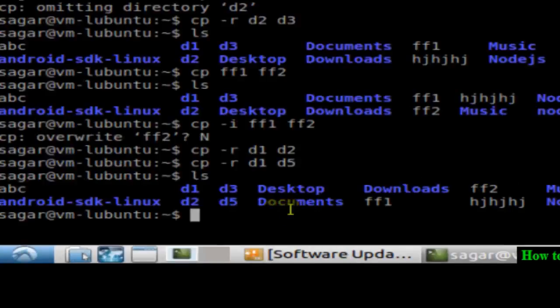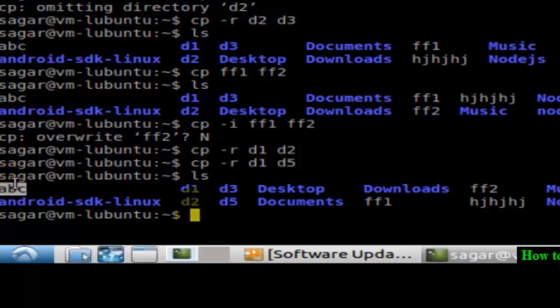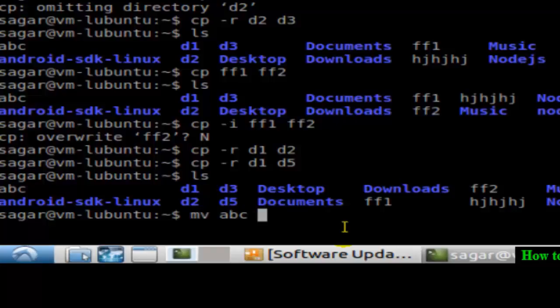Hello there. In this video, I'm going to explain how you can rename a file in Linux. Say I have got one file abc over here, and if I want to rename that file, what you have to do is use this command: mv abc and the new name of the file, say abc1.